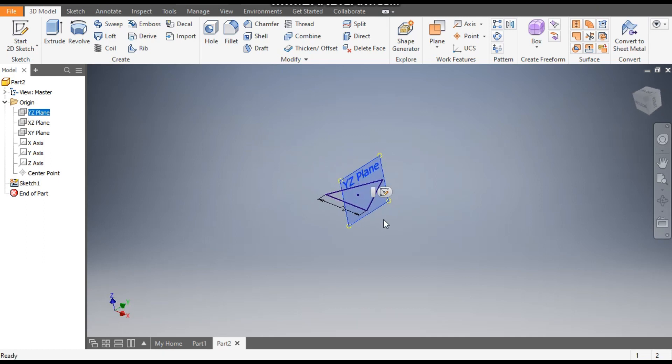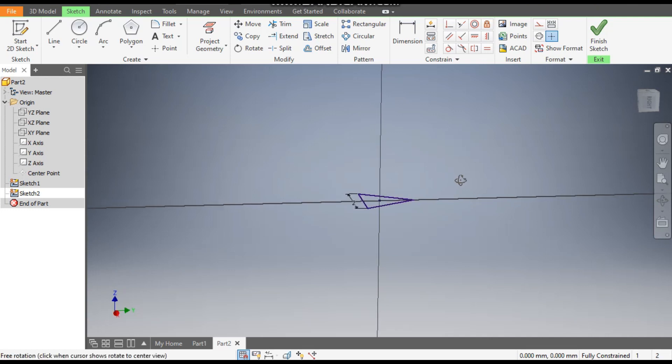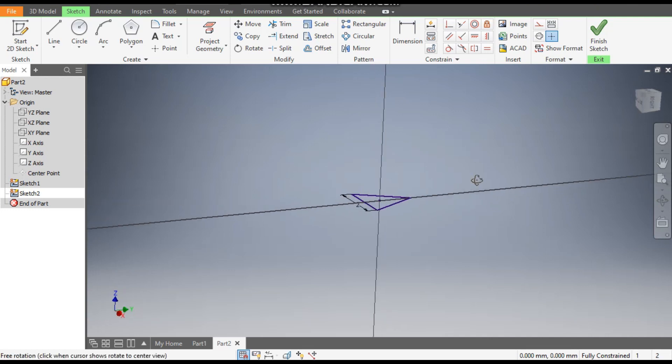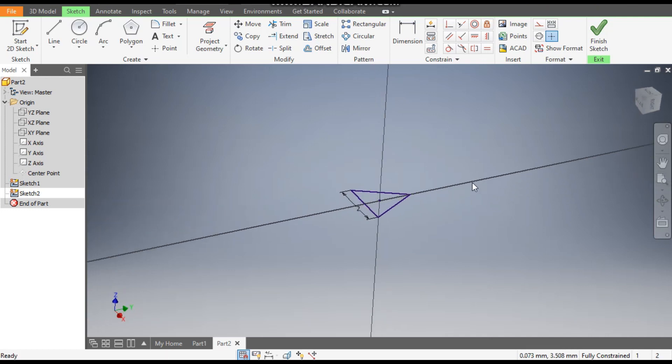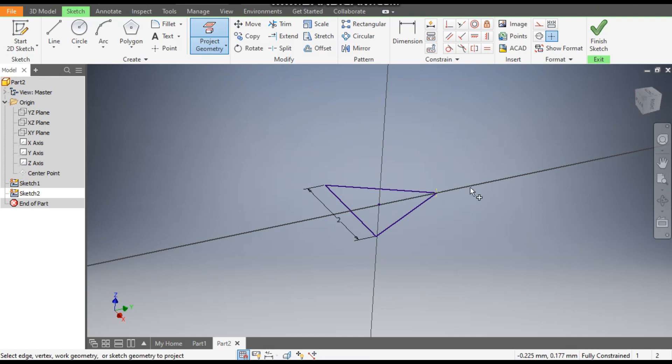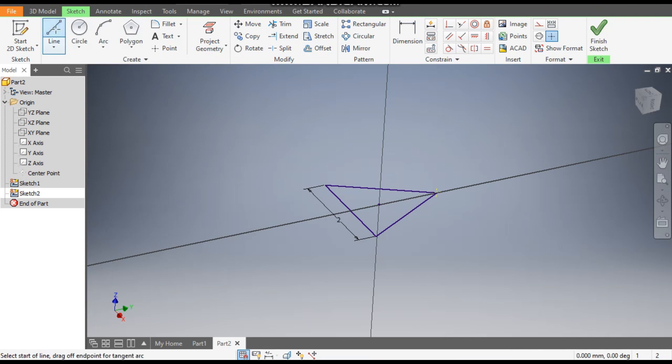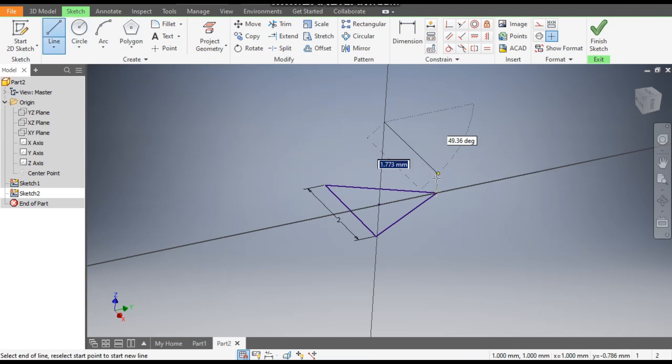We have selected the YZ plane, and go to Create Sketch. Now to create this view, go to Project Geometry and project this point. Now exit. Go to Line command.